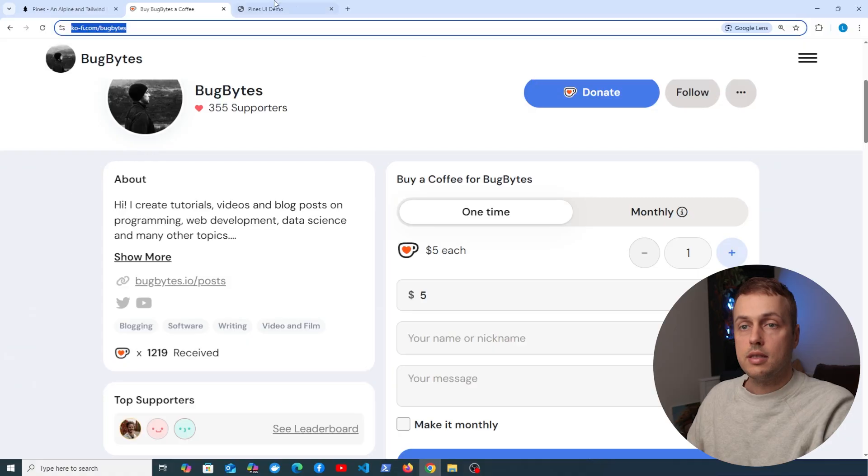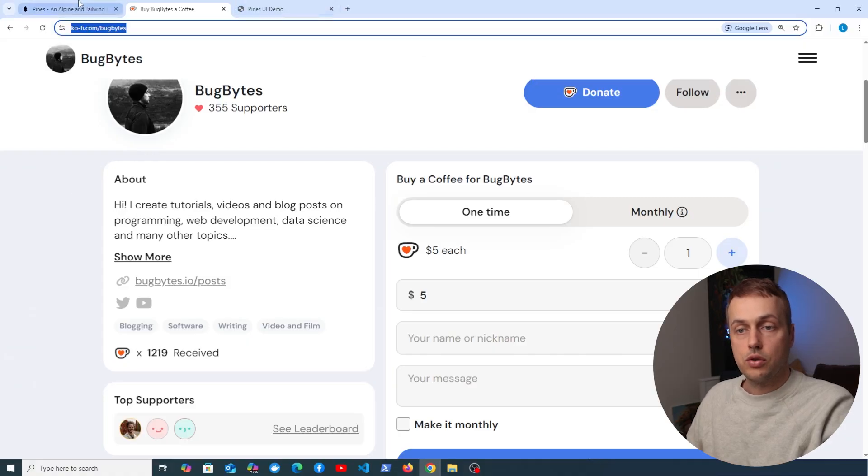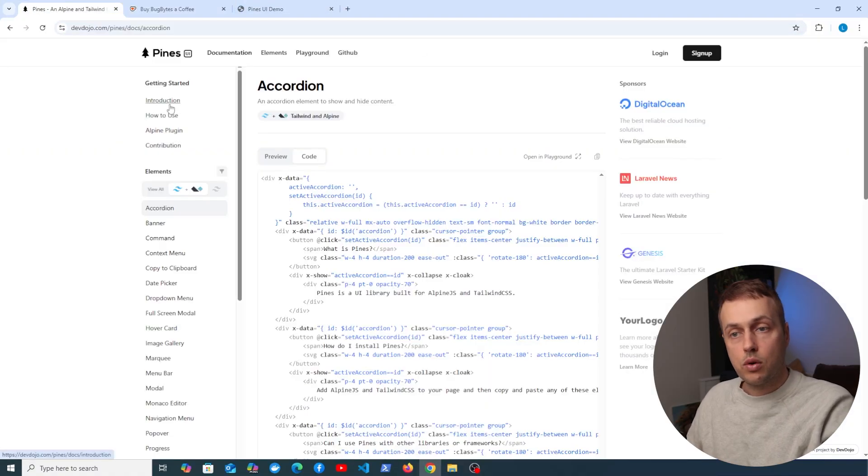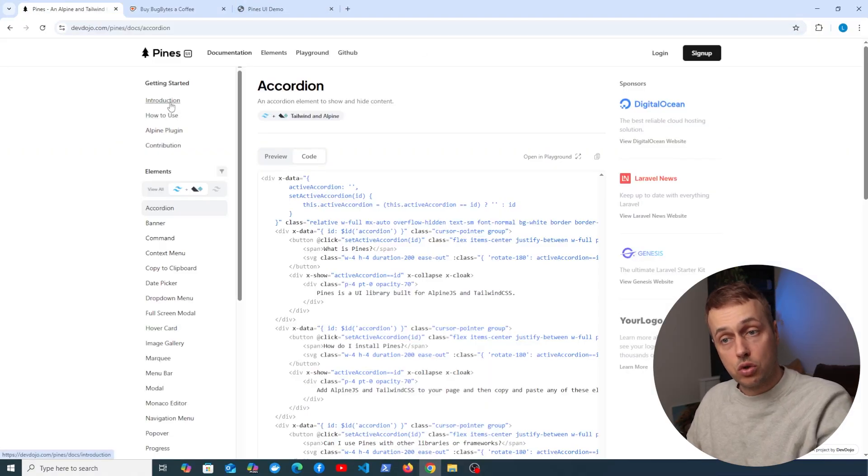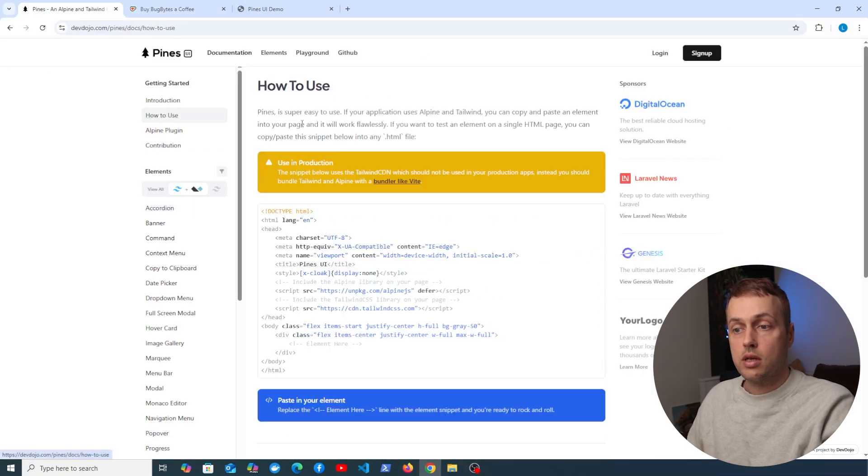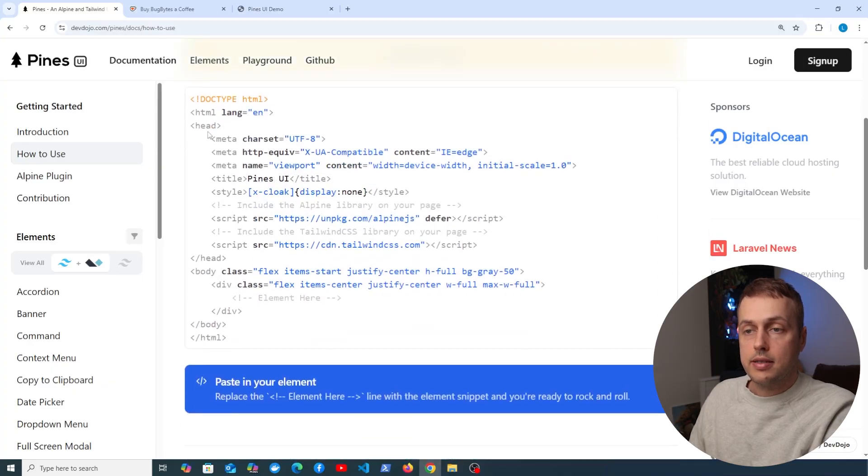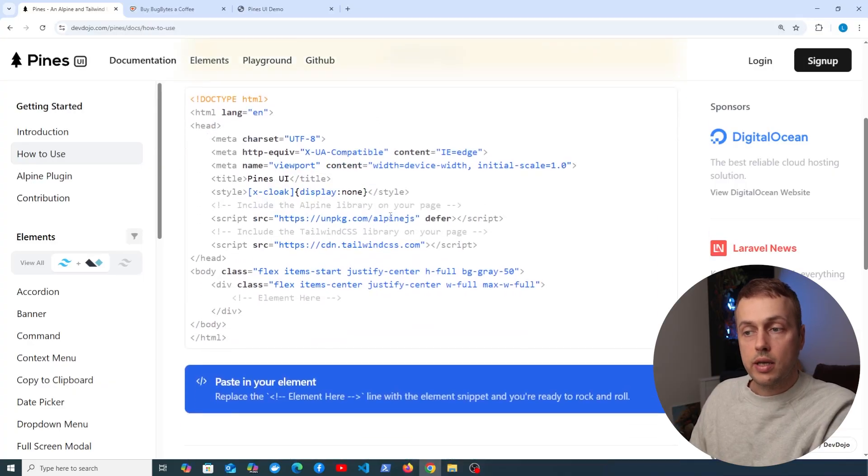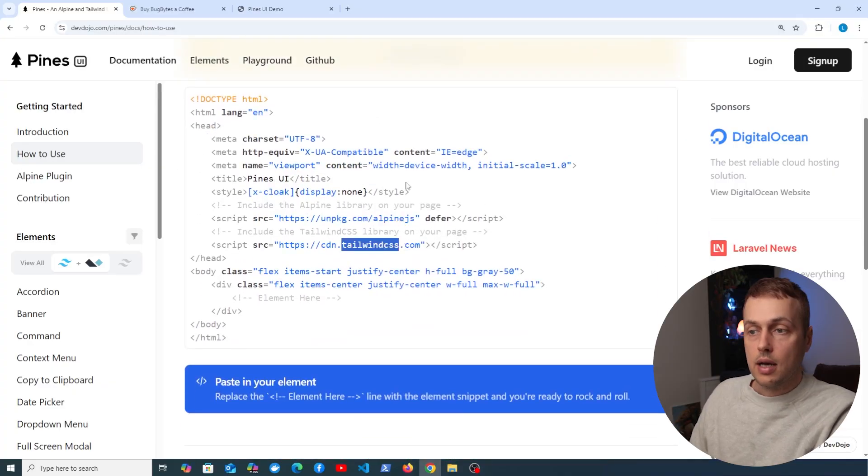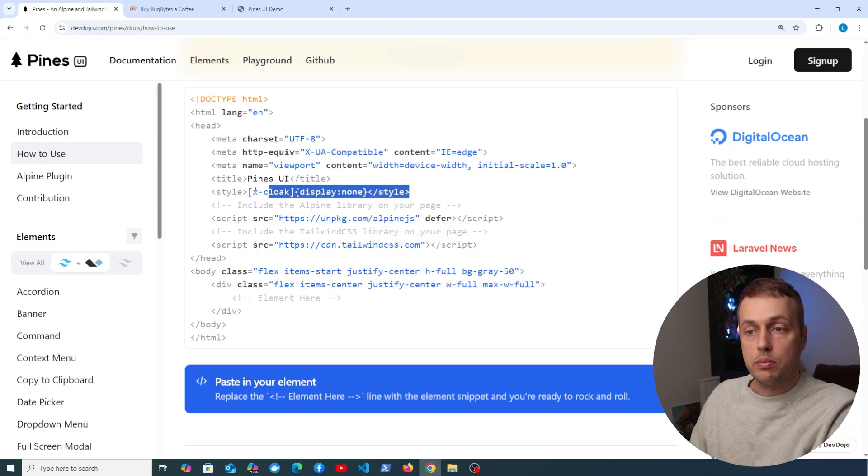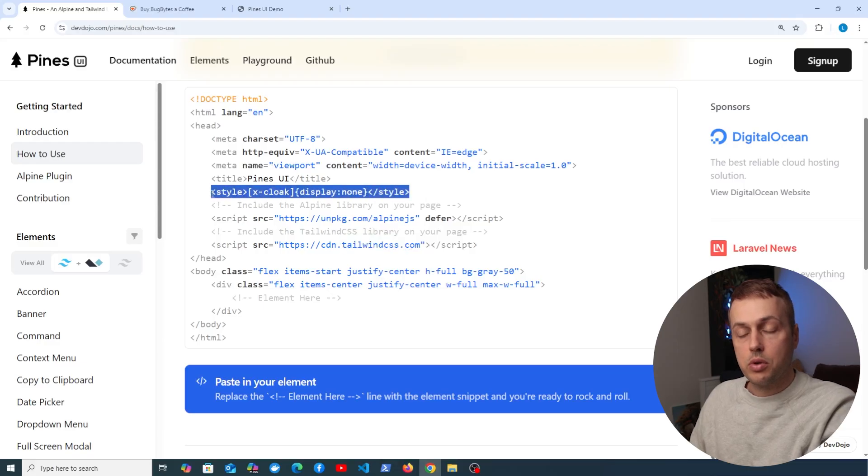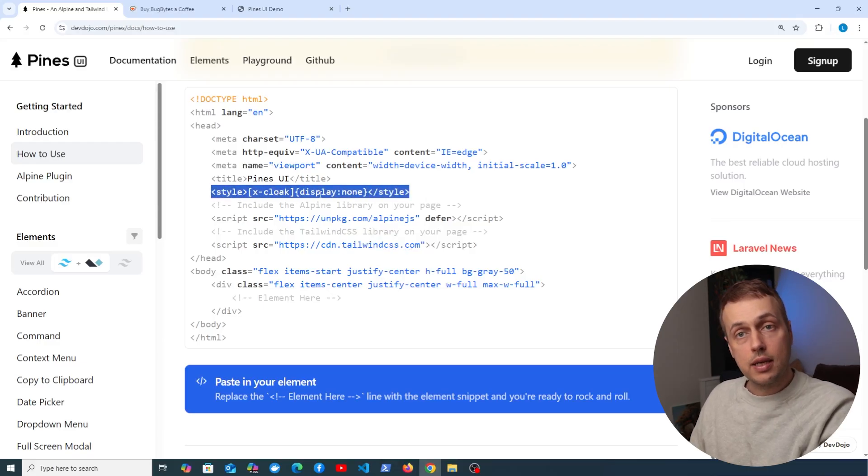So let's get started. We're going to go back to the documentation, and if you're wanting to install this, let's go to the how to use section. What you can see here, if we look at the head element of the HTML, is that we're loading in Alpine.js and Tailwind, and we also have this important style attribute here with x-cloak and we're displaying none there.